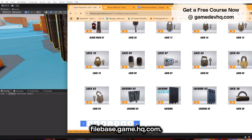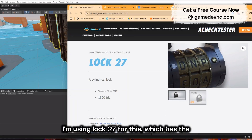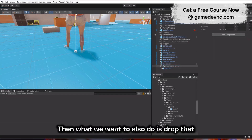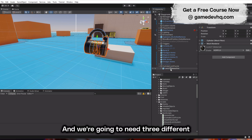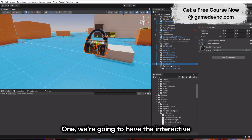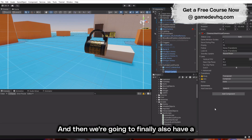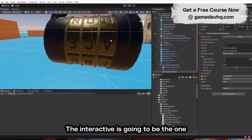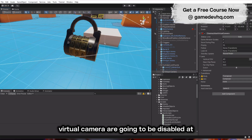First, go over to filebase.gamedevhq.com. I'm using Lock 27, which has the cylinders and all the letters on it. Drop that object into a parent object. We're going to need three different objects: the interactive one which starts the puzzle, the puzzle lock itself, and a virtual camera that zooms in.